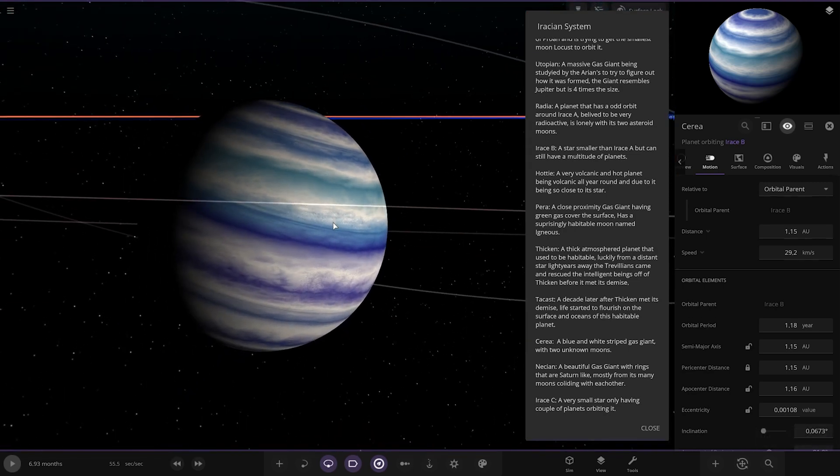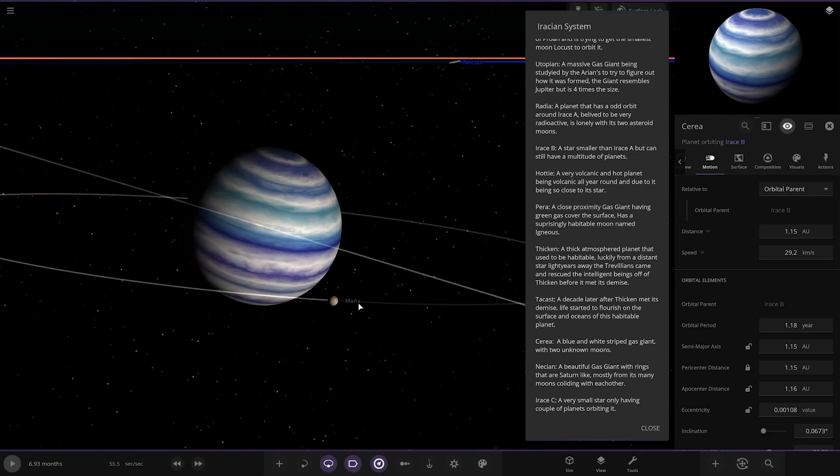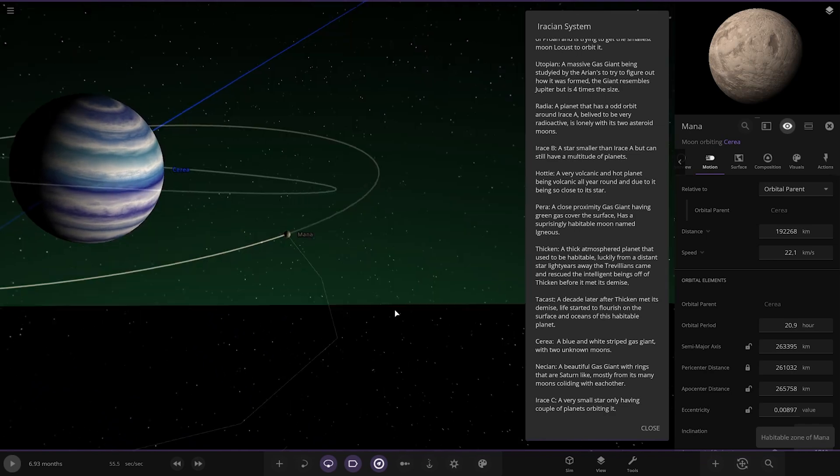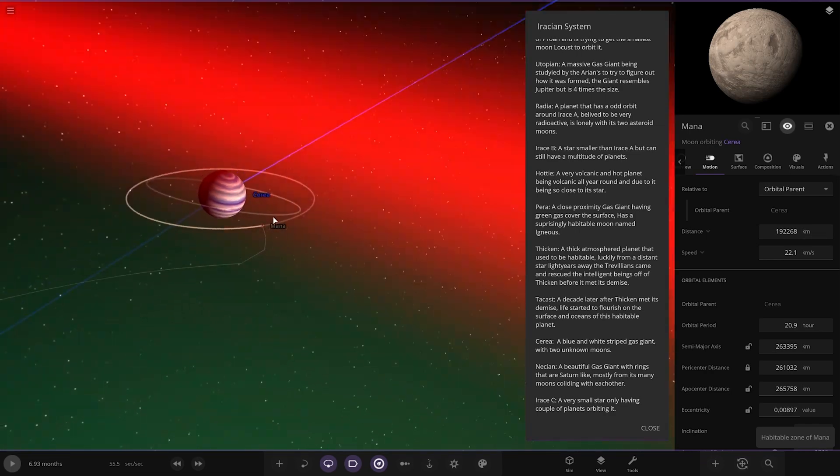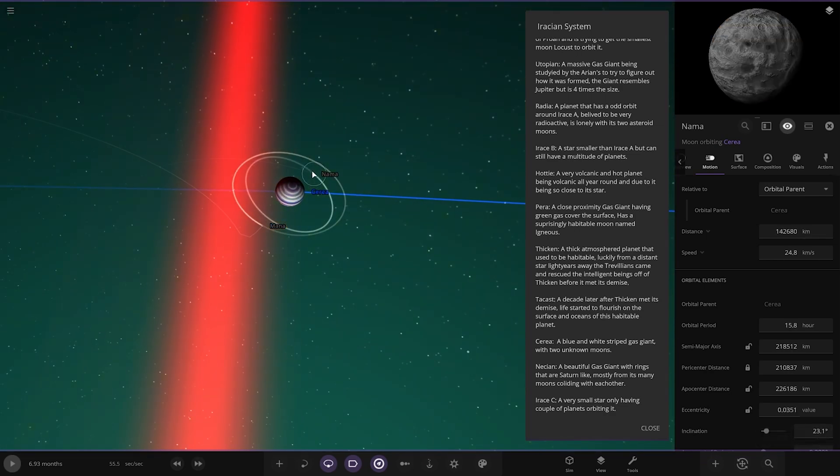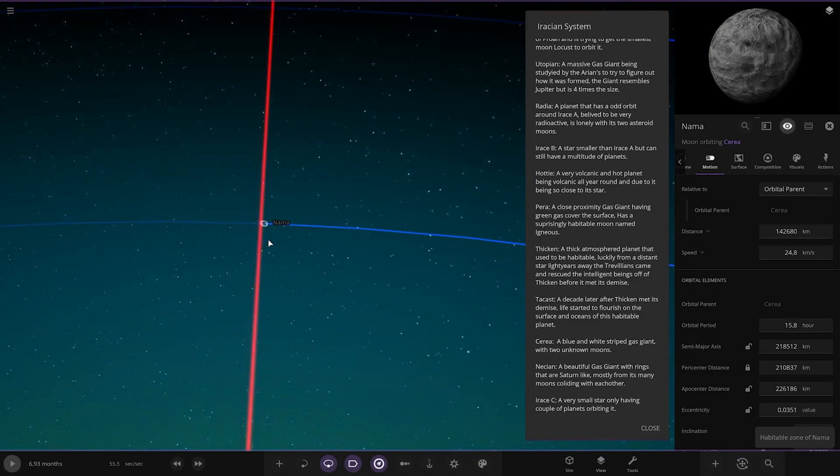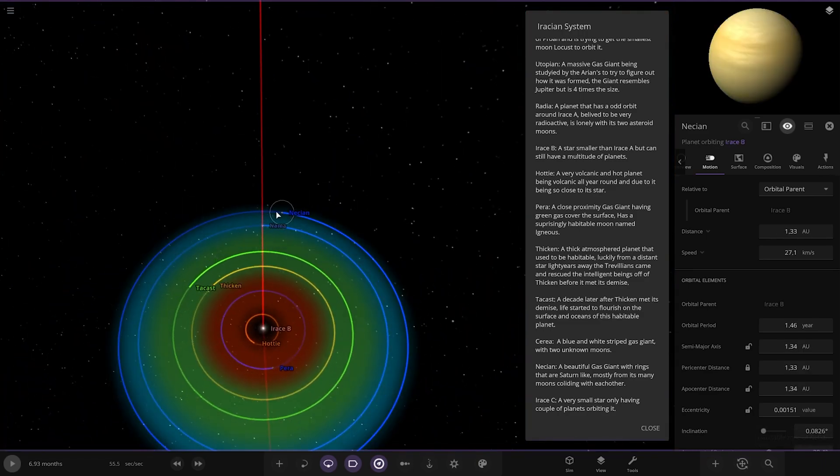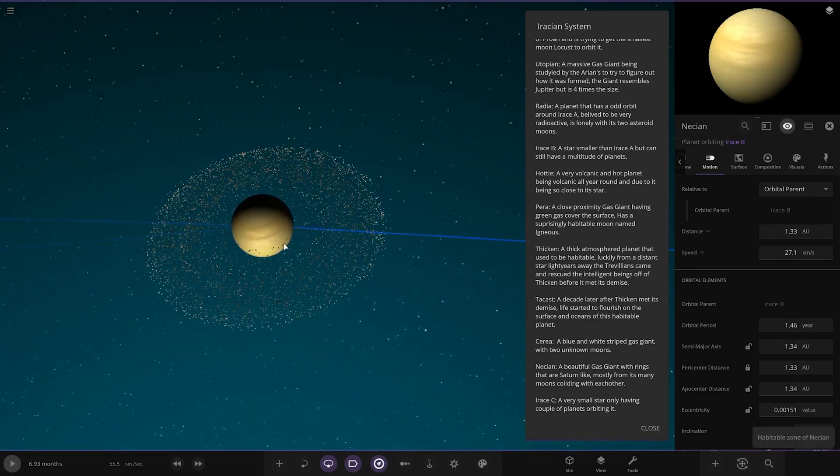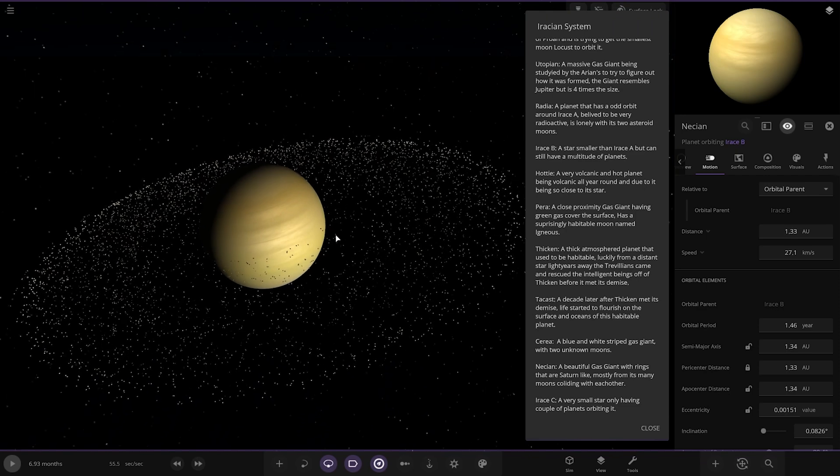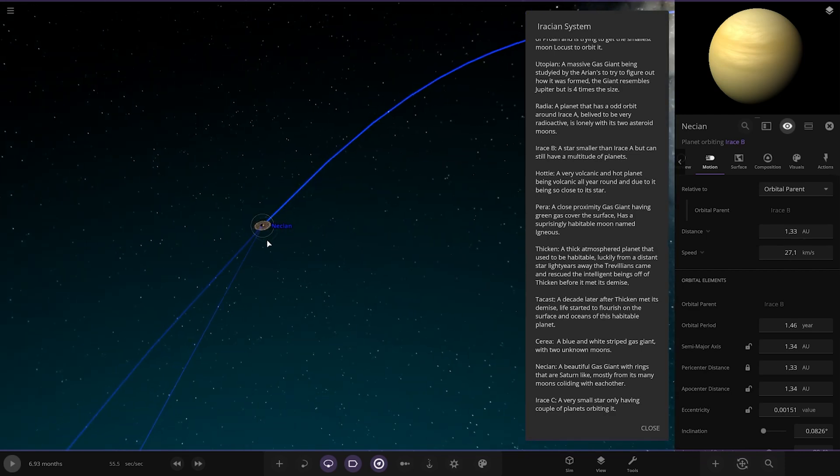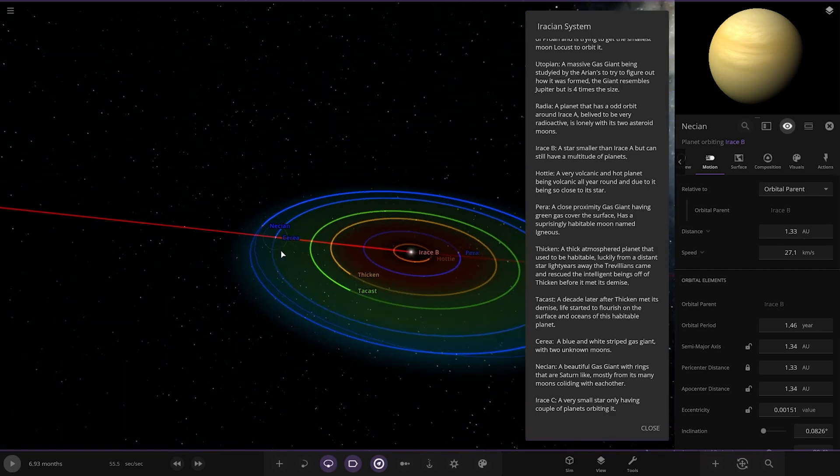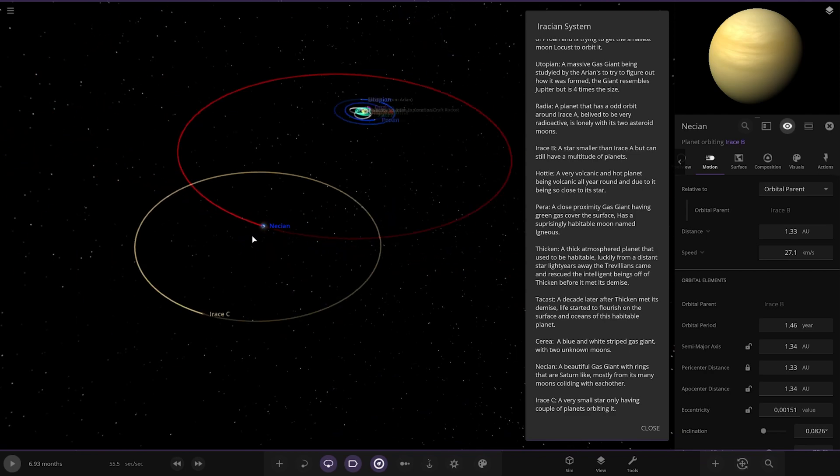Next up we've got Syria. Whatever you want to call it. A blue and white striped gas giant with two unknown moons. Then we've got Mana over here. And Neymar. There we've got Nisian. Beautiful gas giant with rings that are Saturn-like. Mostly from its many moons colliding with each other. And that's everything around the B star.